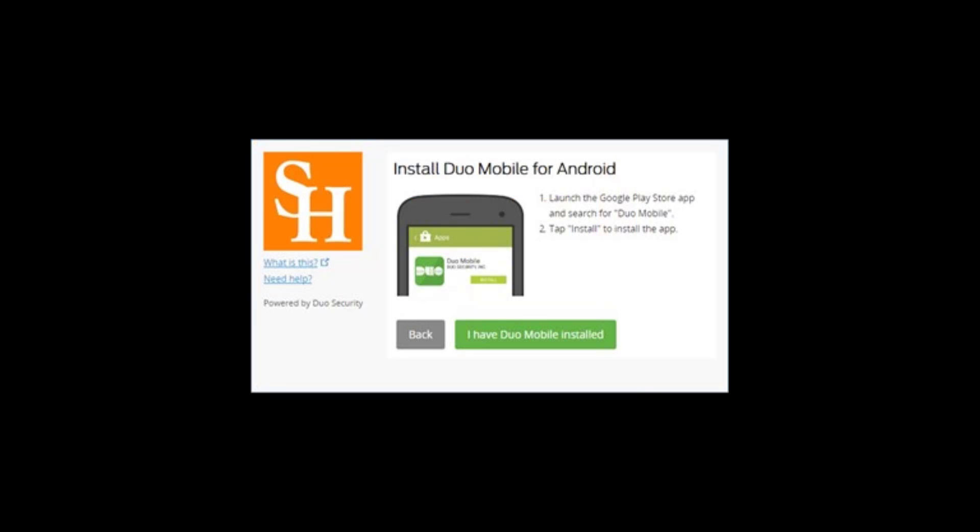If you have not already done so, install the Duo mobile app on your mobile device. On the Install Duo mobile screen, click I have Duo mobile installed.